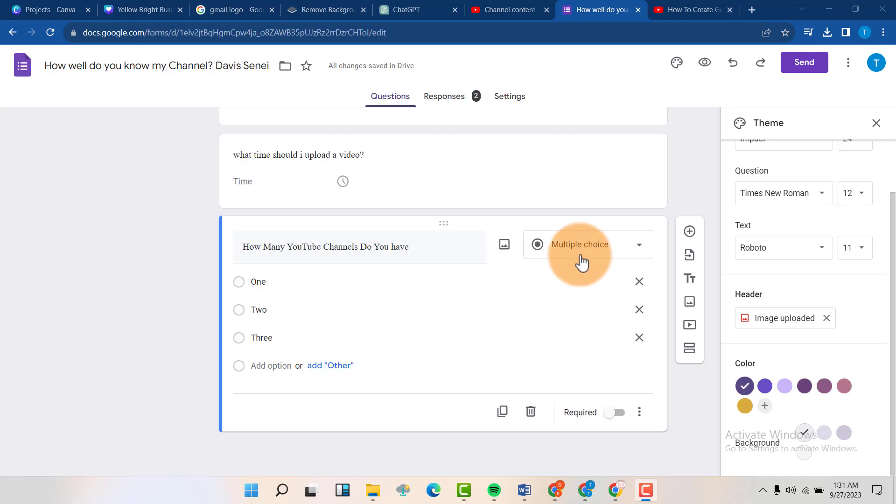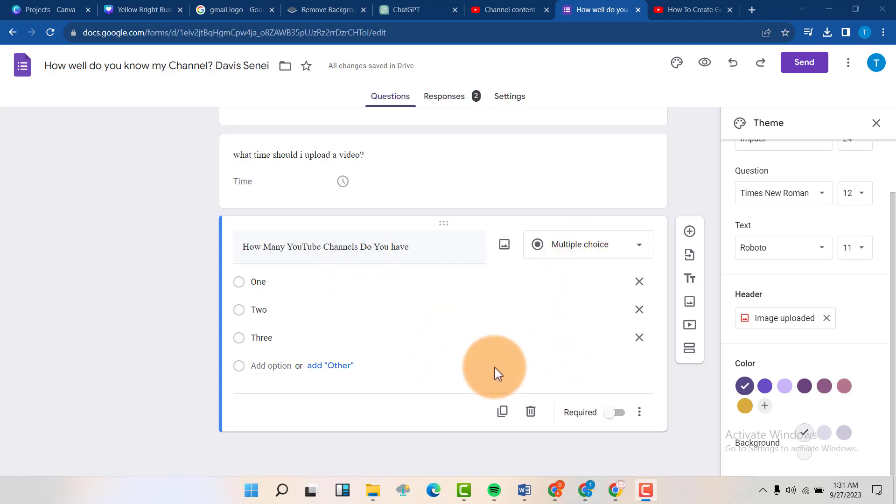Then if it's a multiple choice question and you want to delete one of the options in here, we just click on here, the X button, and it will be removed just like this.